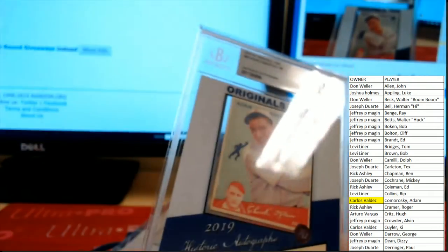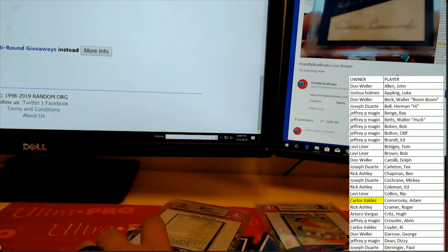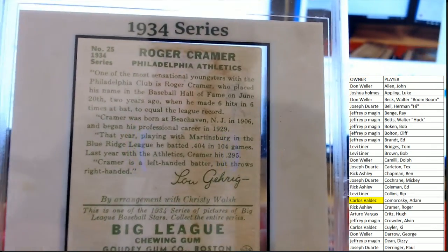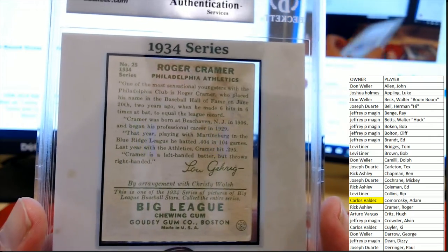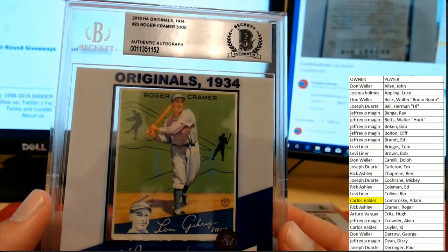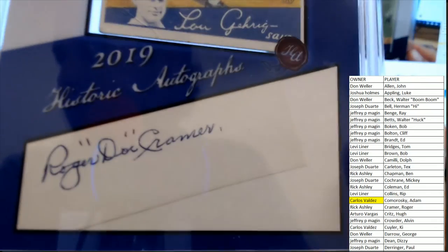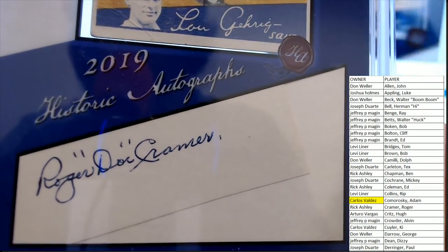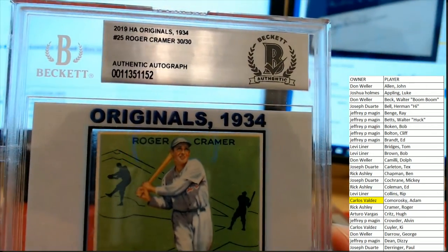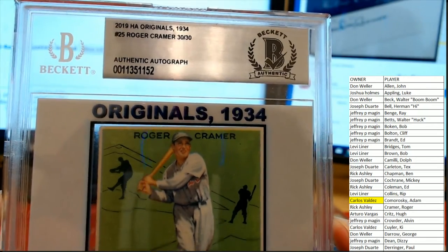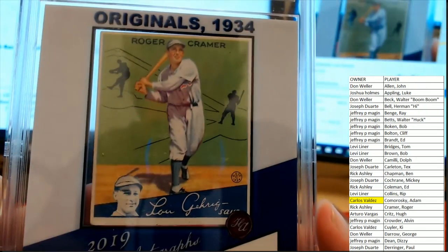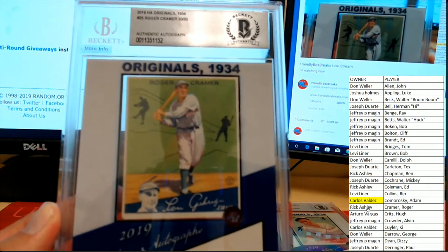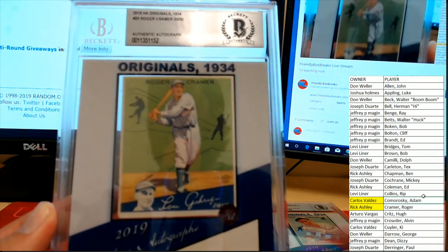Not bad, Carlos, congrats. Next up, sticking with the letter C, it is from the Philadelphia Athletics. That's what threw me off—I was gonna say Oakland. Roger Kramer. Lou Garrett on the bottom of the card. Roger 'Doc' Kramer, 30 of 30. Roger Kramer heading on over to Rick A. Congrats, Rick.